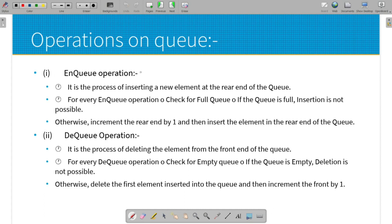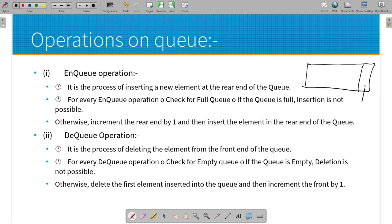The first operation is Enqueue — insertion of new elements at the rear end. If there is a queue, the element is inserted at the rear end. When we insert an element using nq, we first check the overflow condition — that is, whether the queue is already full and has reached maximum capacity.